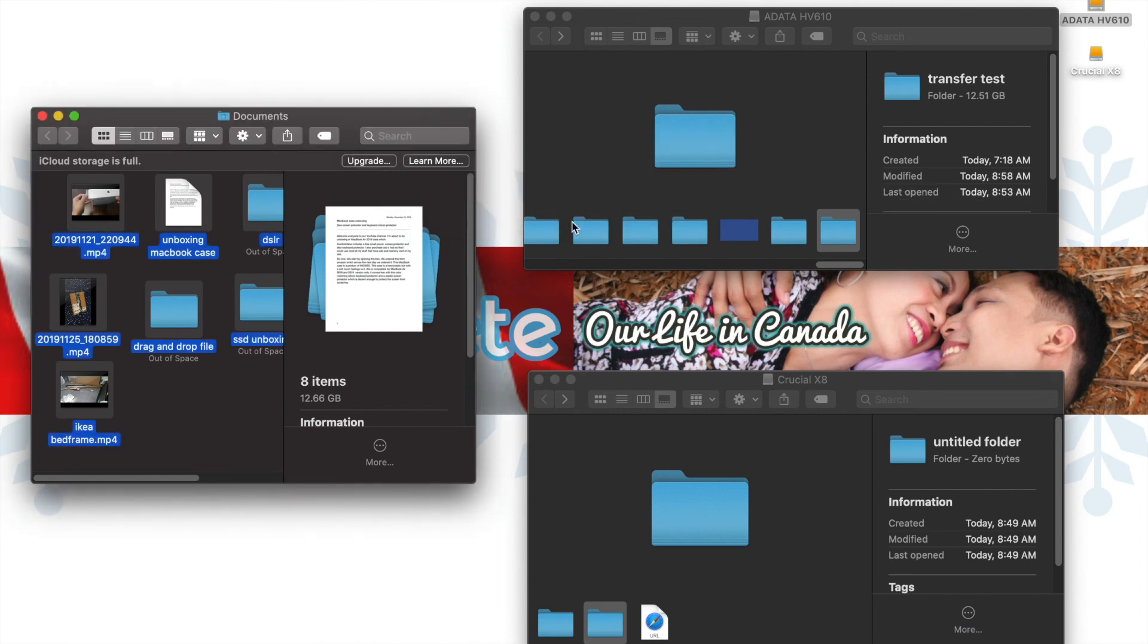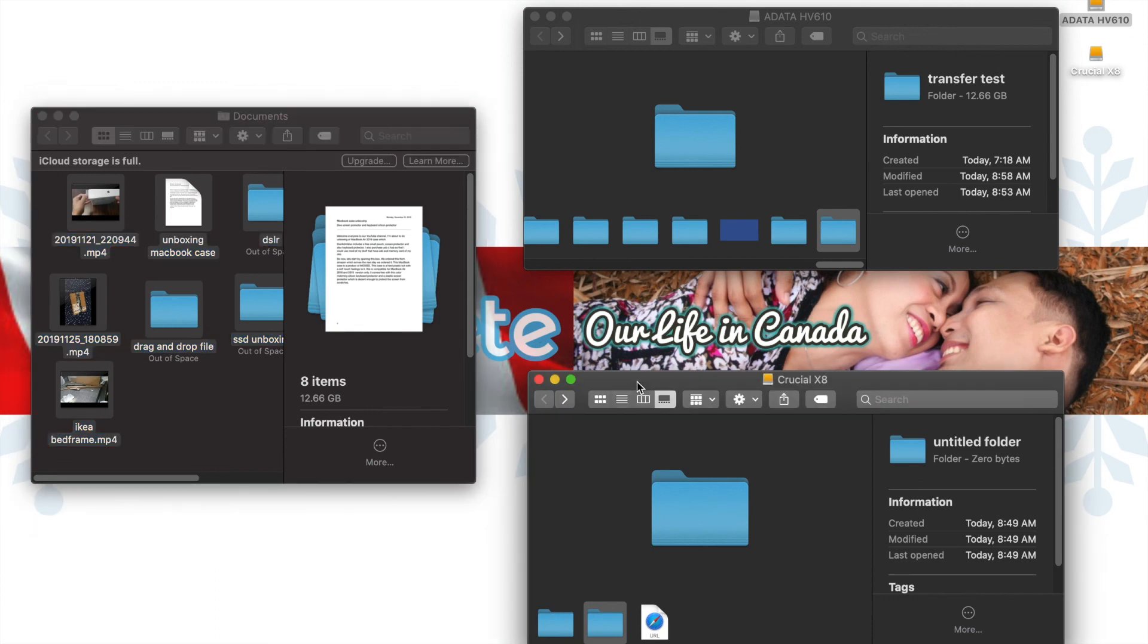The transfer file, about 12.66 GB, is approximately 2 minutes and 30 seconds.